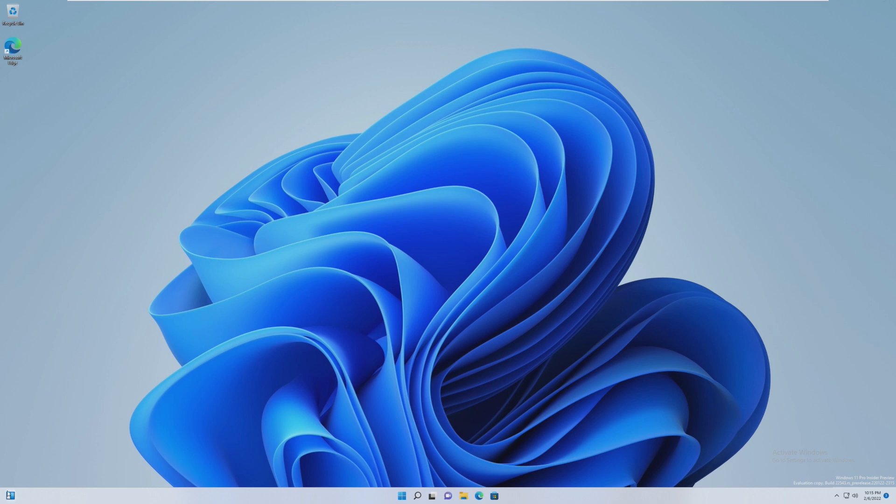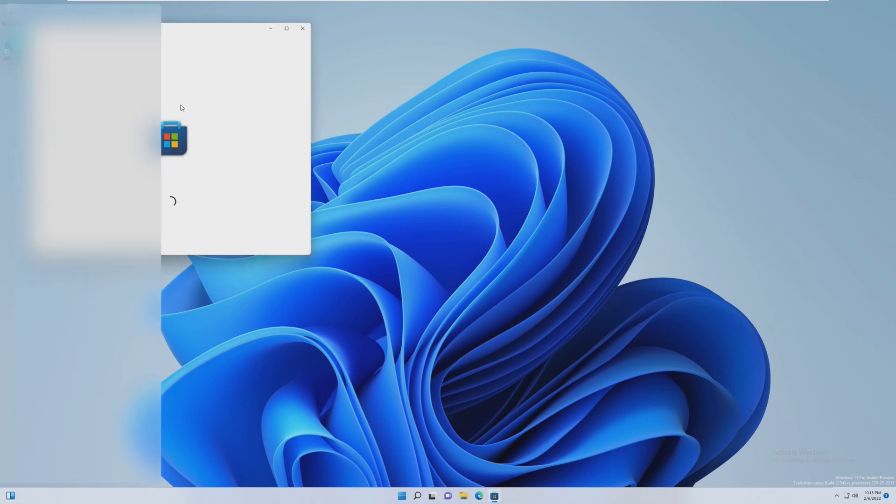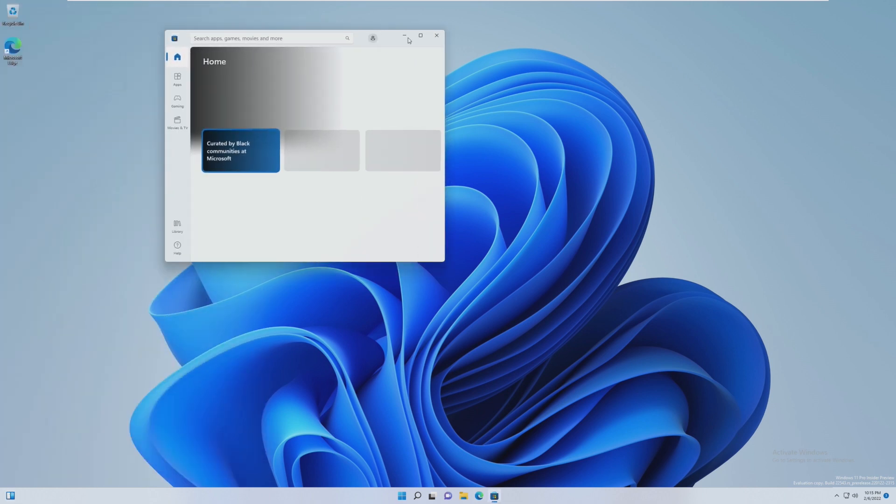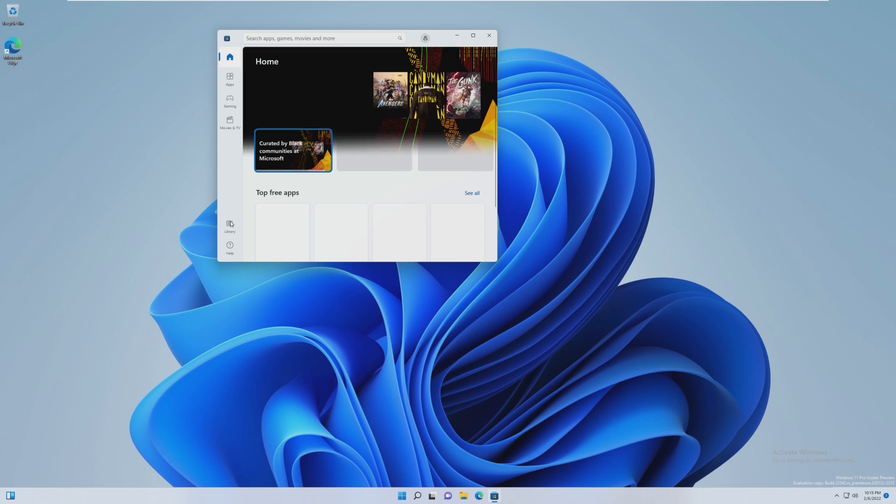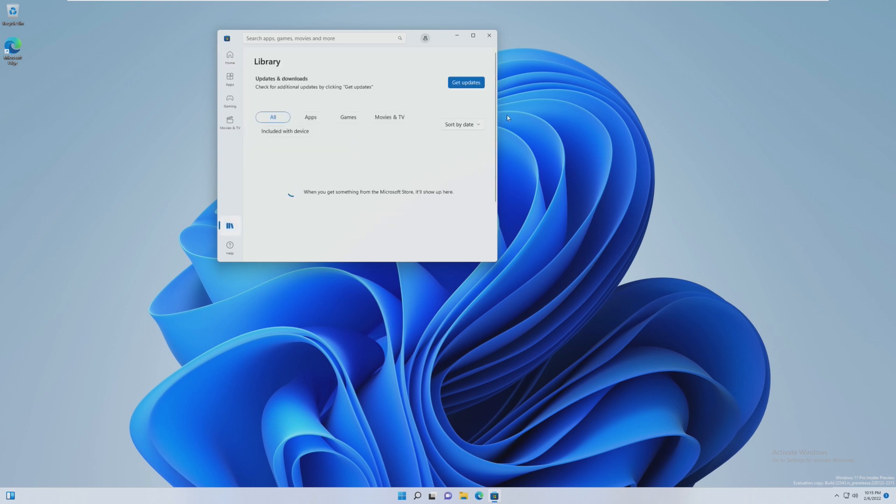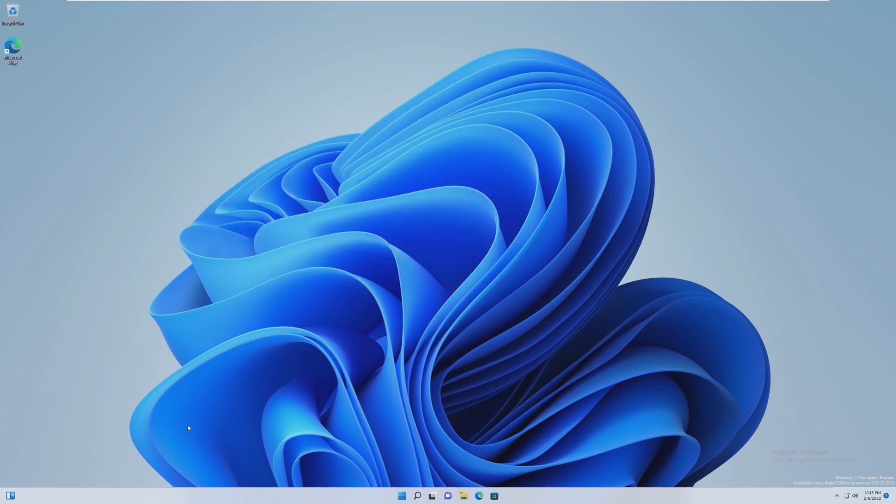One thing that I really don't like about this is, in order to get the widgets all the way over here, I had to go to the Microsoft Store and update my apps in the library. It didn't update through Windows Update, and it didn't update when I updated to this build. I had to go manually into the App Store and download the update, which is a little bit annoying, considering the fact that I updated to this build just for the widgets on the left side. But it is what it is. They're still here now.